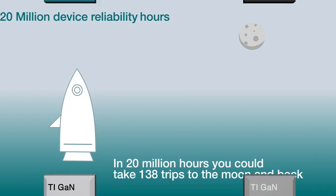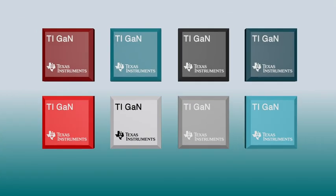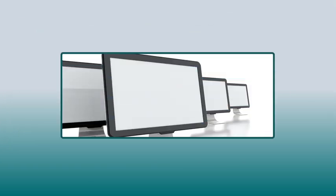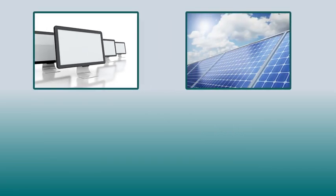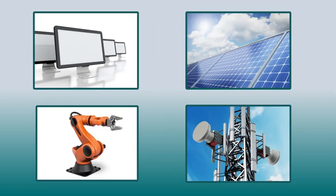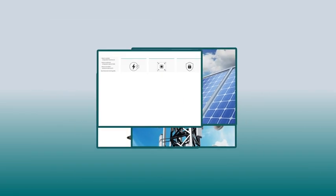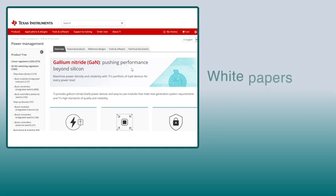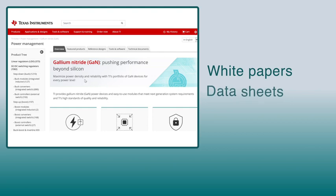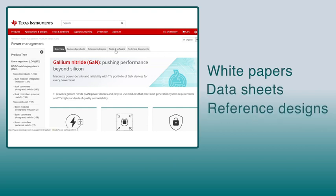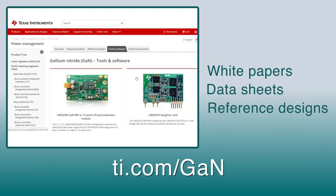TI's family of integrated GaN devices are scaled for every application, from personal electronics to industrial and many more. For white papers, data sheets, and reference designs, check out TI.com/GaN.